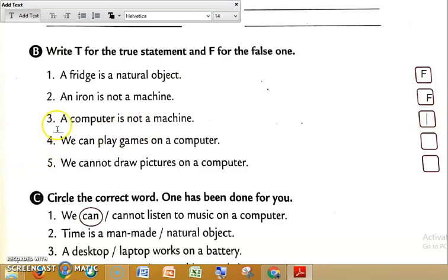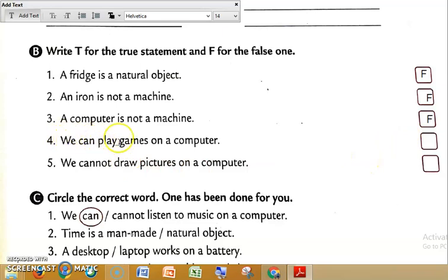Then see the third one: 'A computer is not a machine.' Computer is a machine — smart machine hai, usme hum bahut saara kaam ek saath kar sakte hain. Right now I am teaching you from the computer. So computer is a machine, but the sentence says it is not — so this is false, we write F. See the fourth one: 'We can play games on a computer.' This is a true statement — so we write T. See the last one: 'We cannot draw pictures on a computer.' Yeh galat sentence hai — hum computer mein pictures draw kar sakte hain. So this is wrong, we write F.